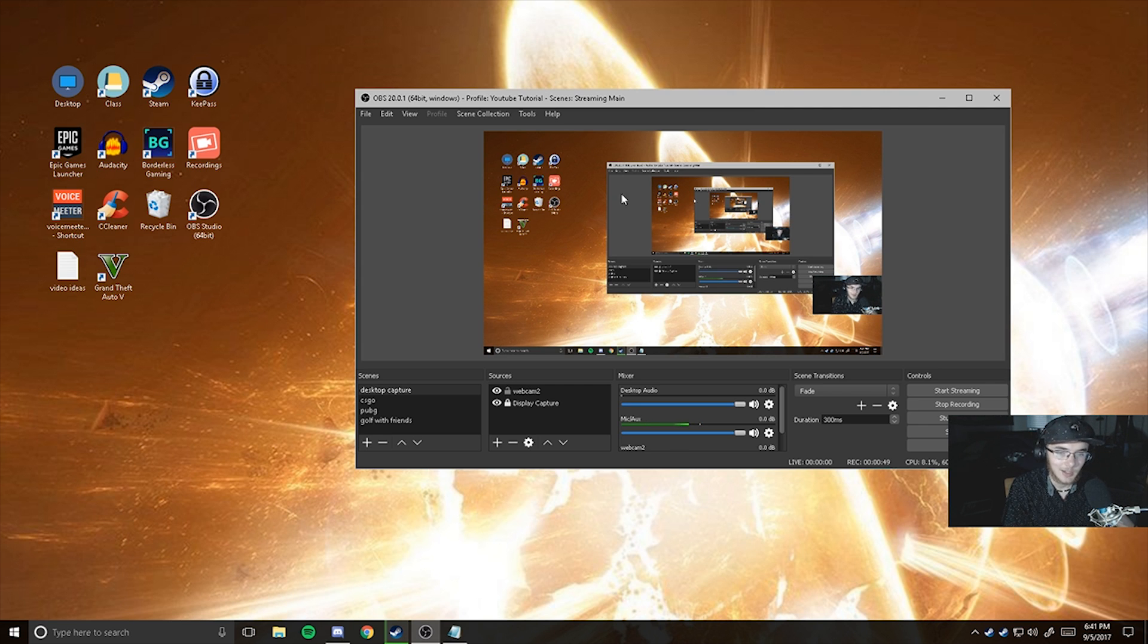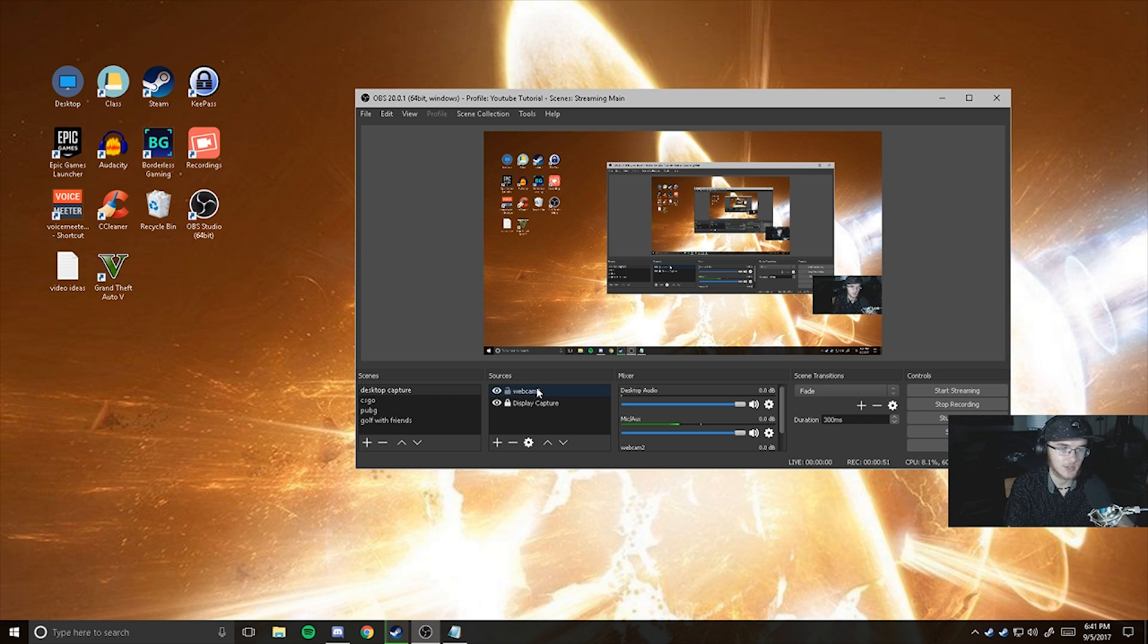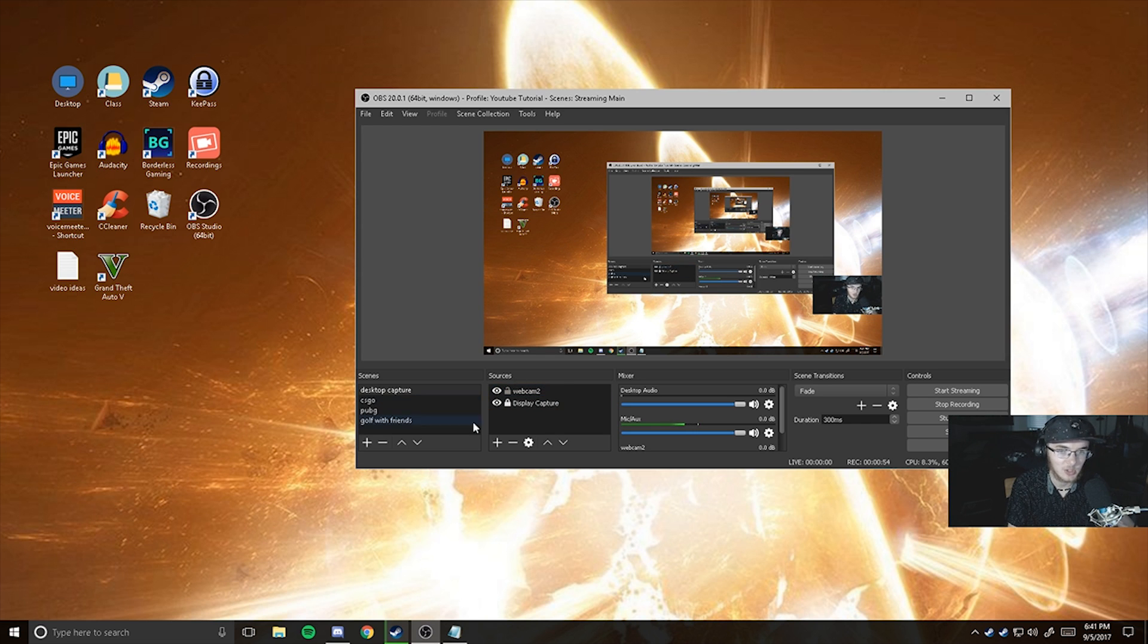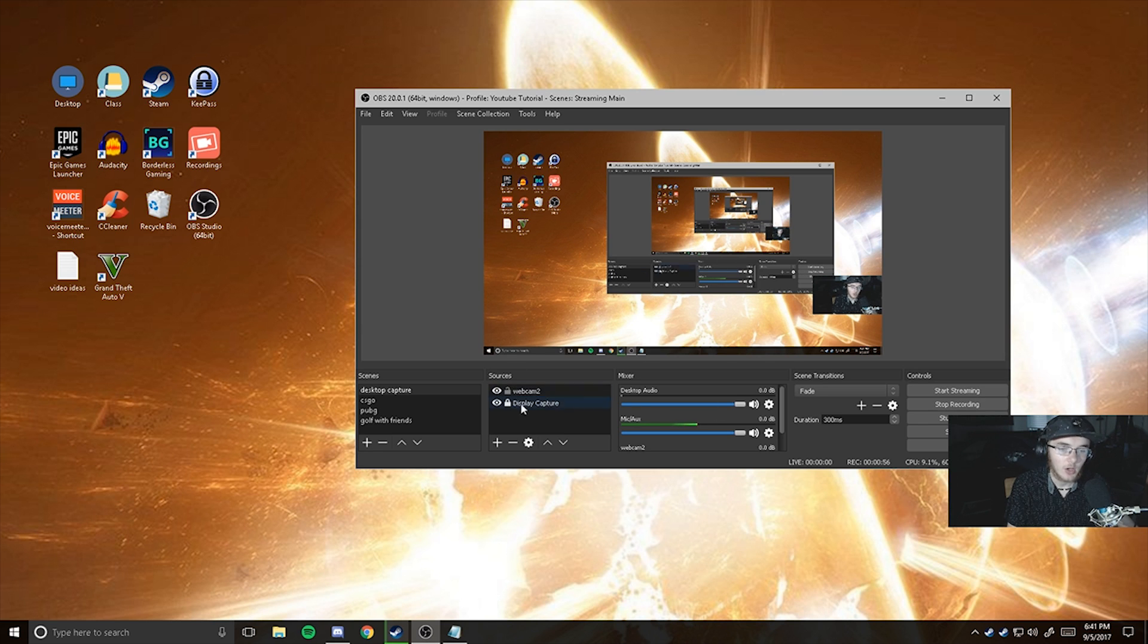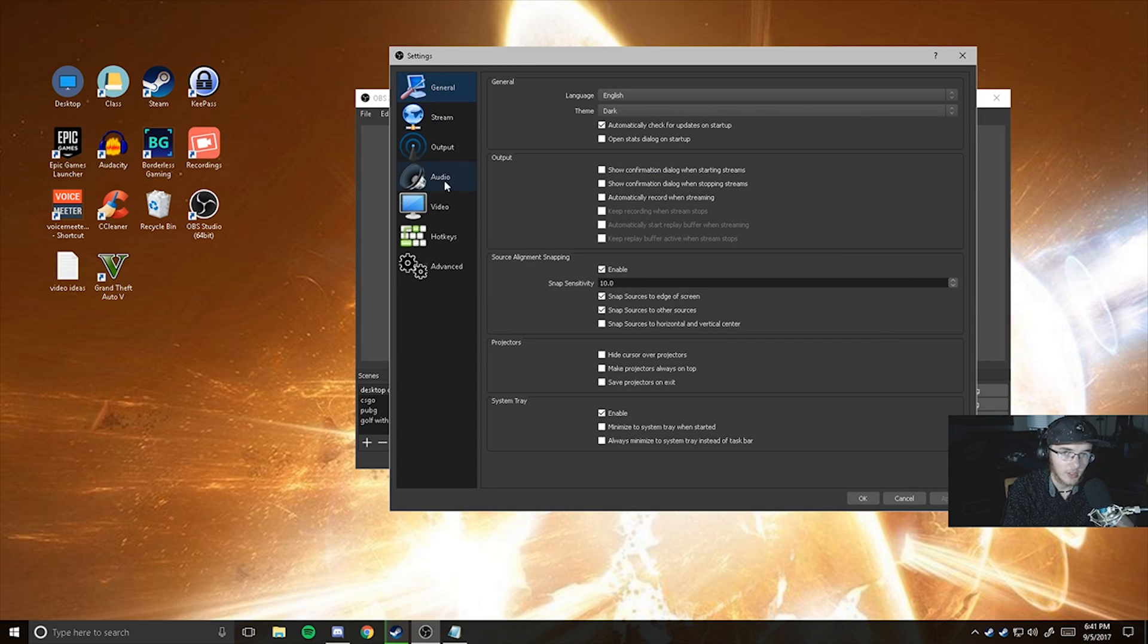So what you're going to want to do once you're in here, you should already have your scenes and sources set up. I won't have that going on for you. You can do that all yourself. So all you're going to want to do is you head on over here to settings and once this is open,